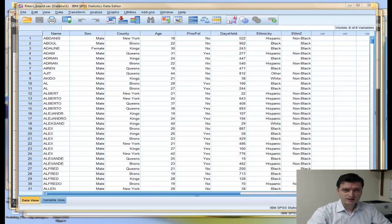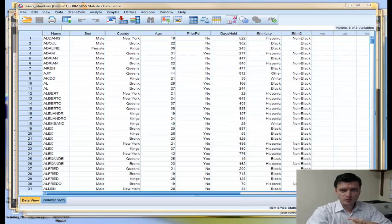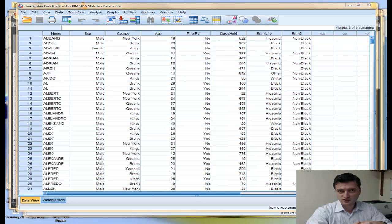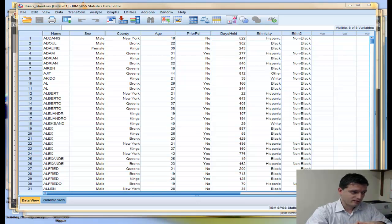Hello. In this podcast I will try to explain how to use SPSS to conduct a two-tail t-test. I will have two data sets open: one to show you how to conduct an independent samples t-test, and another one to show you how to conduct a paired samples or dependent samples t-test. The first data set is the Rikers Island data set, compiled from Professor Andrew Carman of John Jay College, and I will use that to conduct an independent samples t-test.